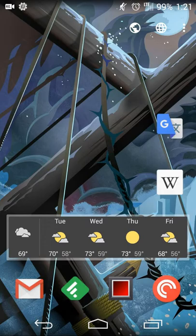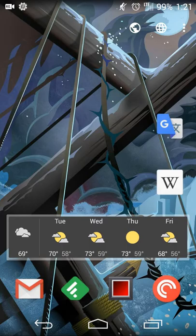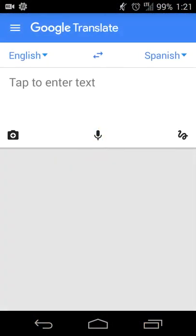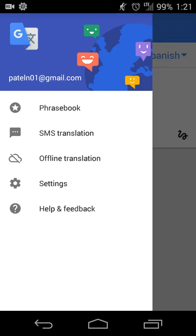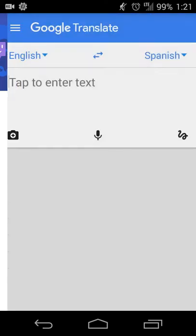Once you've installed the most recent update to Google Translate, when you open up the app you'll hit your overflow menu and go into Settings, and you'll see a new entry right at the top called Tap to Translate. When you touch that you'll get a couple of different options. The first is to enable Tap to Translate — that's pretty obvious, if you want to use it you turn it on.